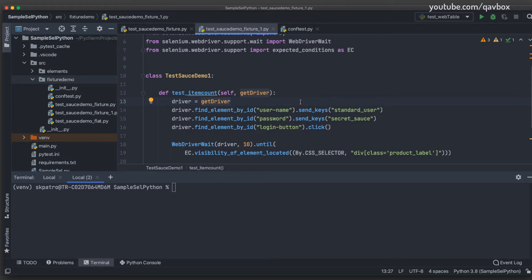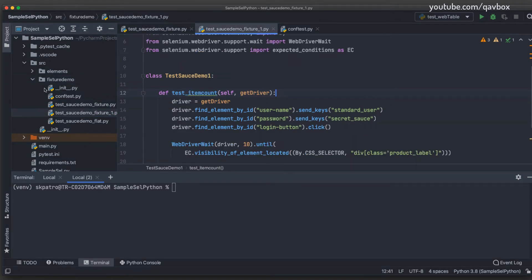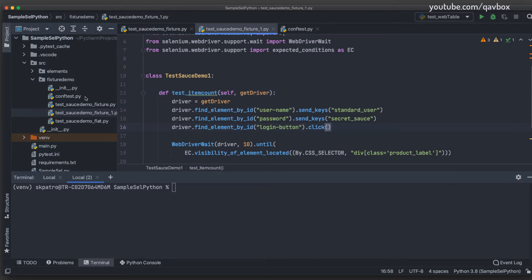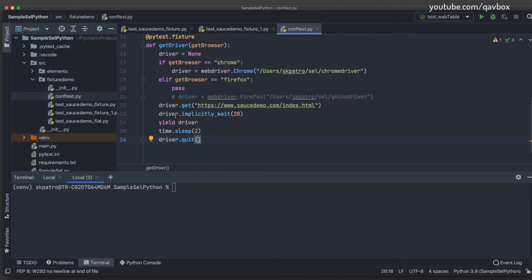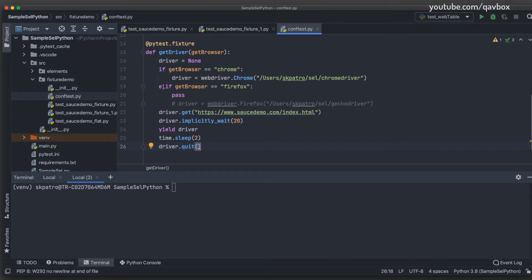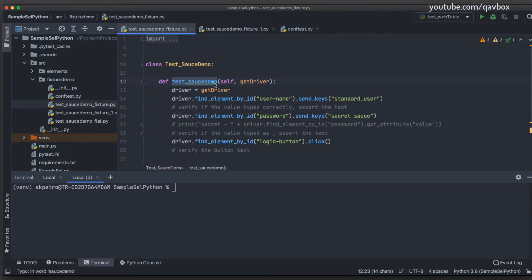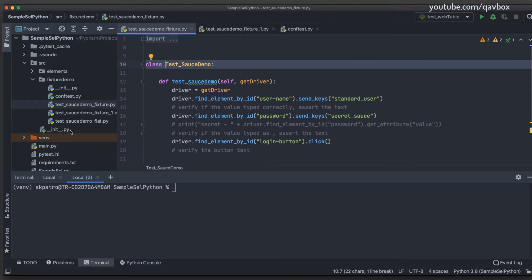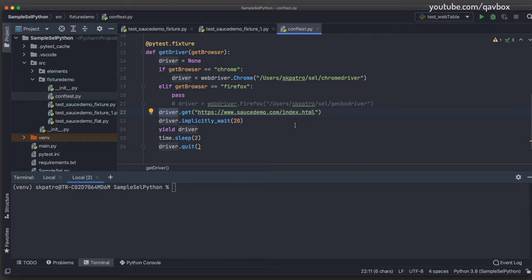Today we are going to see how we can use fixtures at the class level — whether there's a shorter or quicker way of mentioning them and having them shared across different test methods. I'll be using the same demo application and the same test cases with a few changes. The first change is to the driver object, because currently it is very specific to the method level only — it's a method variable, not accessible at the class level.